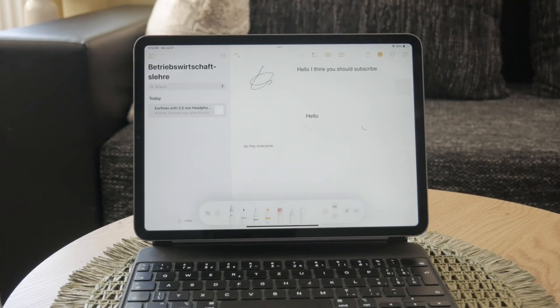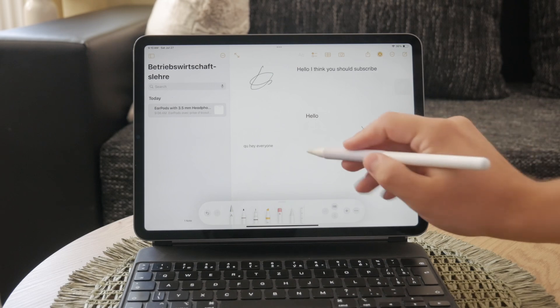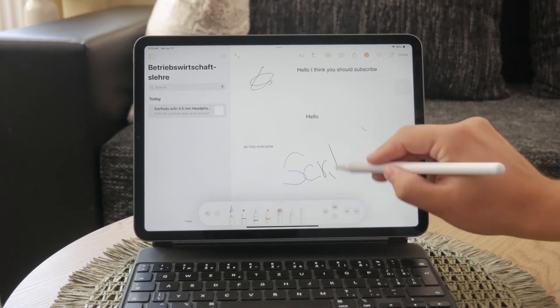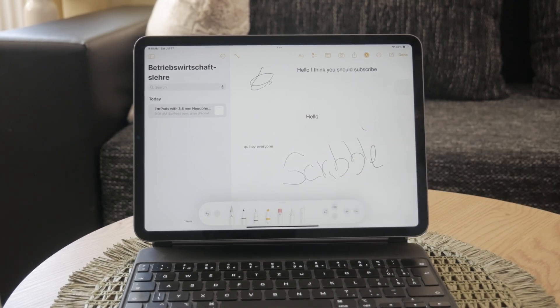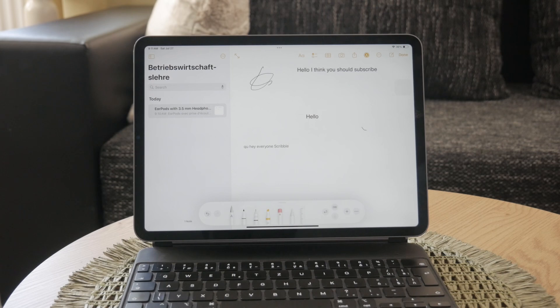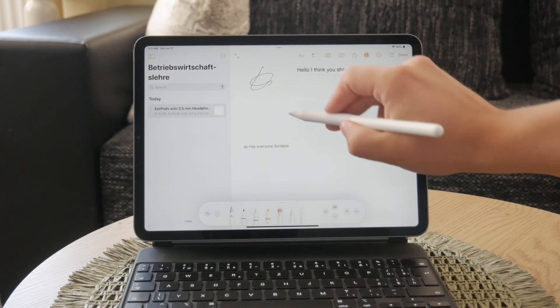This feature is incredibly useful for taking notes, writing documents, and more, all with the natural feel of handwriting. Let's get into it right now.